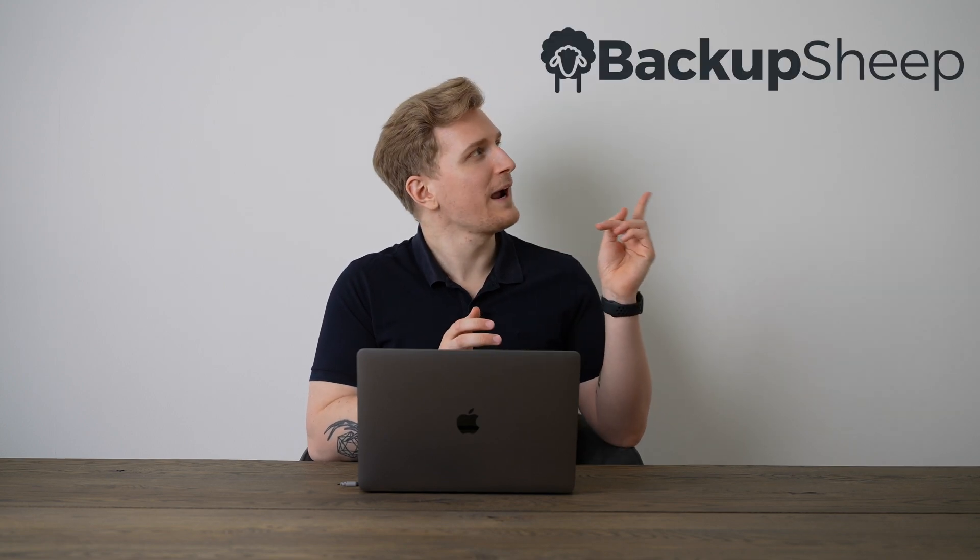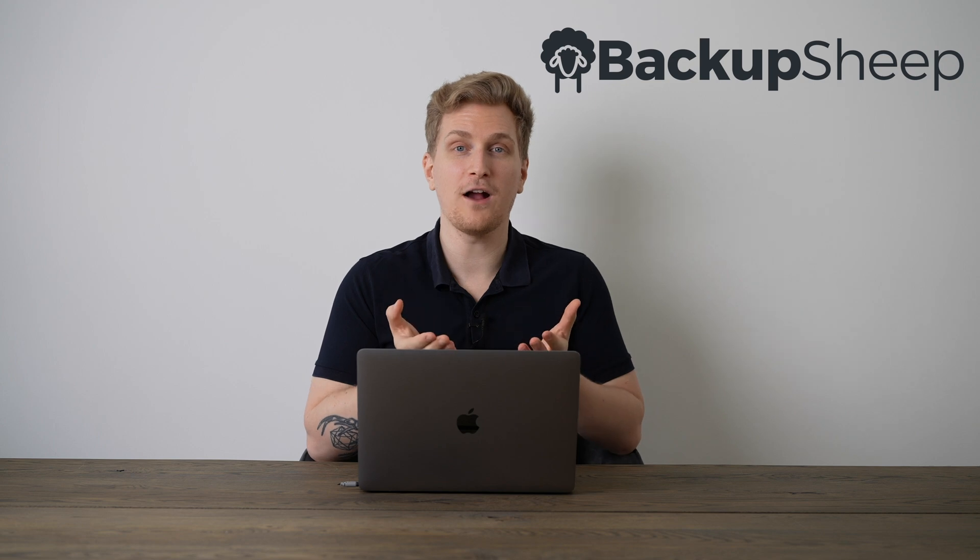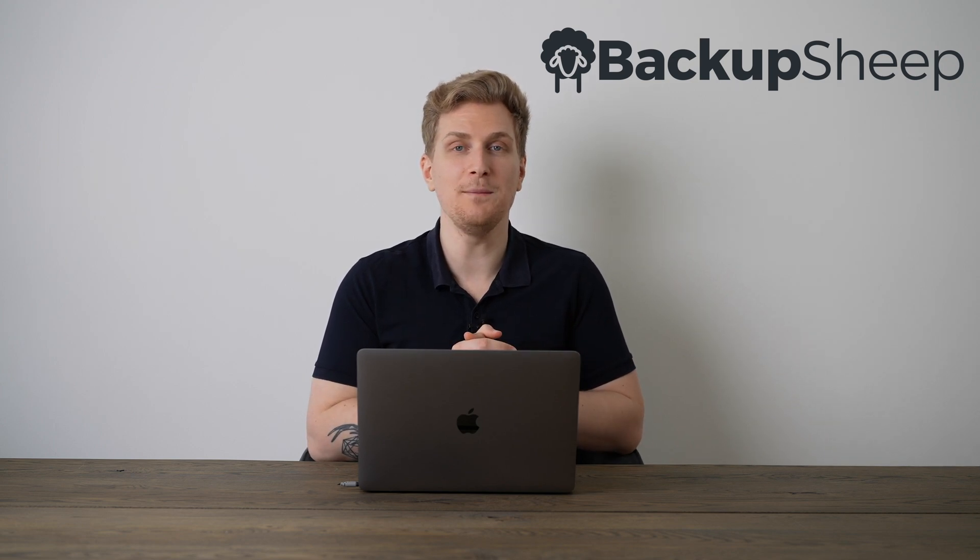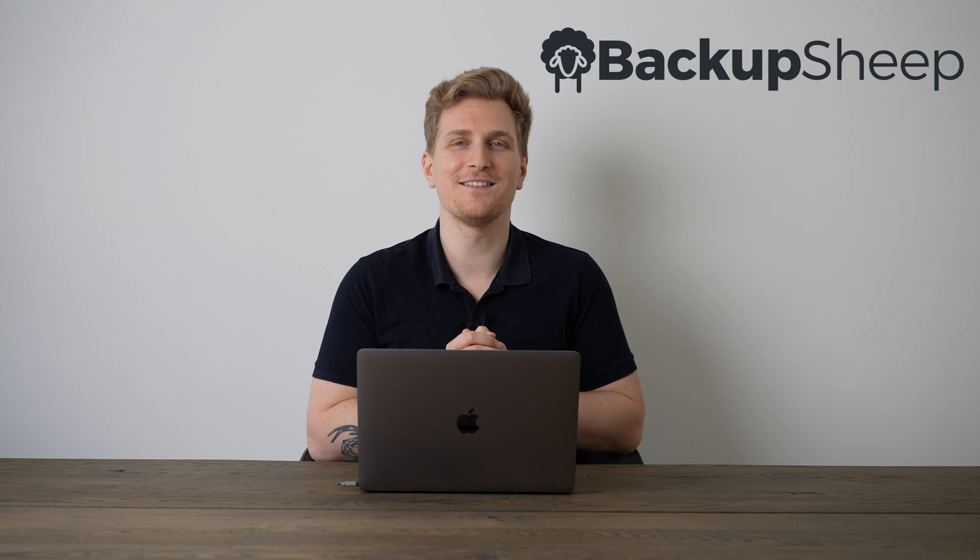Backup is something we tell ourselves that we will always do later on, but we never get to do it. This right here is Backup Sheep, which can backup your website, files, images and so much more. Let's check it out.